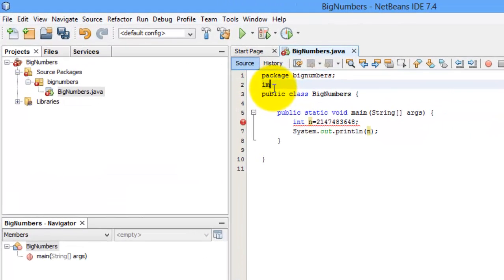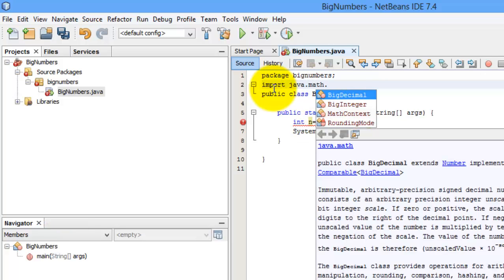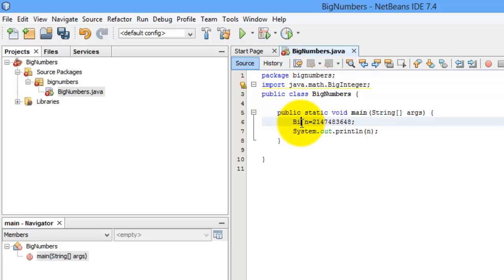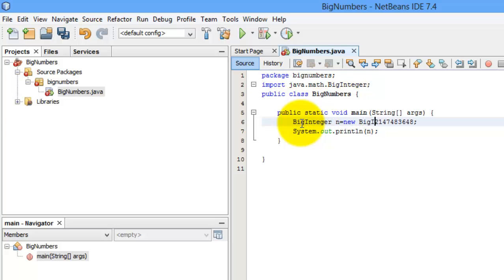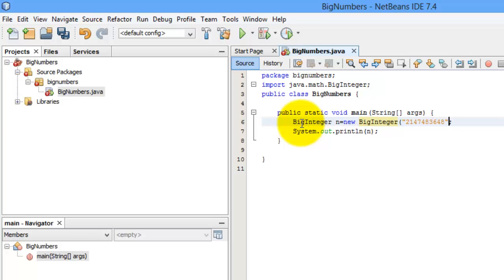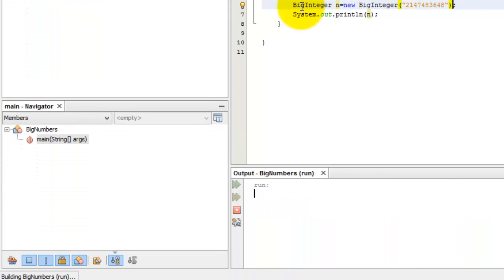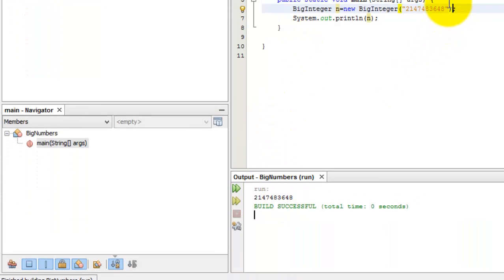First, we have to import java.math.BigInteger there, semicolon, and we will change this line to BigInteger n is equal to new BigInteger, and we will put in double quotes the number. We're done. We'll run it now. Shift F6. There.